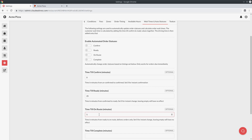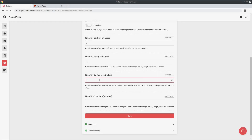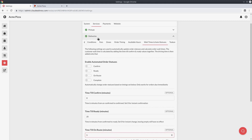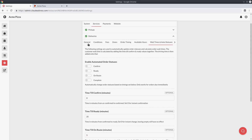Just like that you can give your customers very accurate estimated wait times for all your different order types. Next we're going to look at the various delivery settings. If we go back to the start of the tabs and the general tab, the first important setting is restrict delivery addresses. When a customer goes to place a delivery order and searches for their address, if you set this to restrict delivery addresses to just Australia, for example, they will only get address suggestions in Australia — cutting down the noise of irrelevant suggestions from a different country.